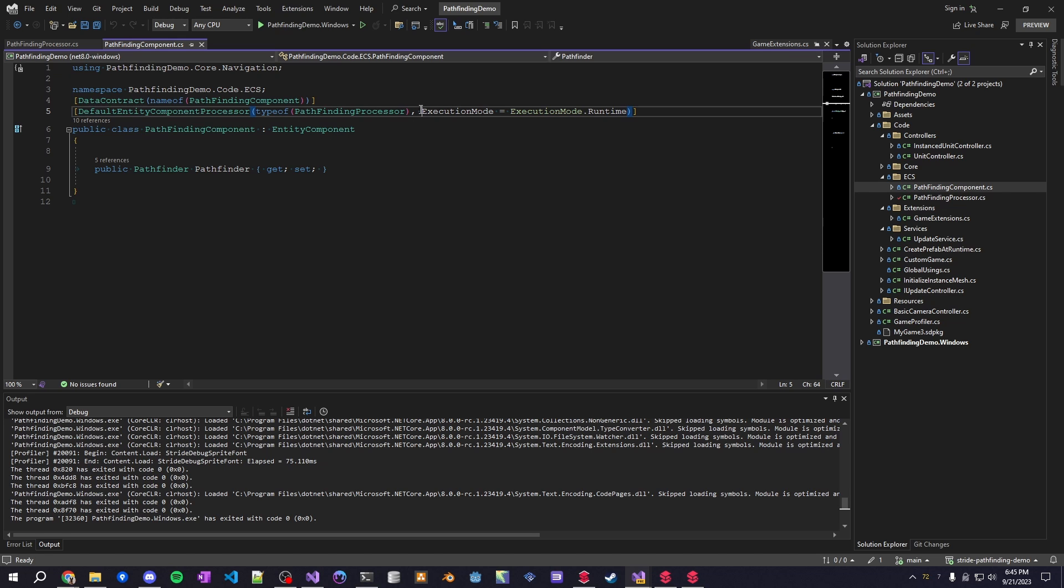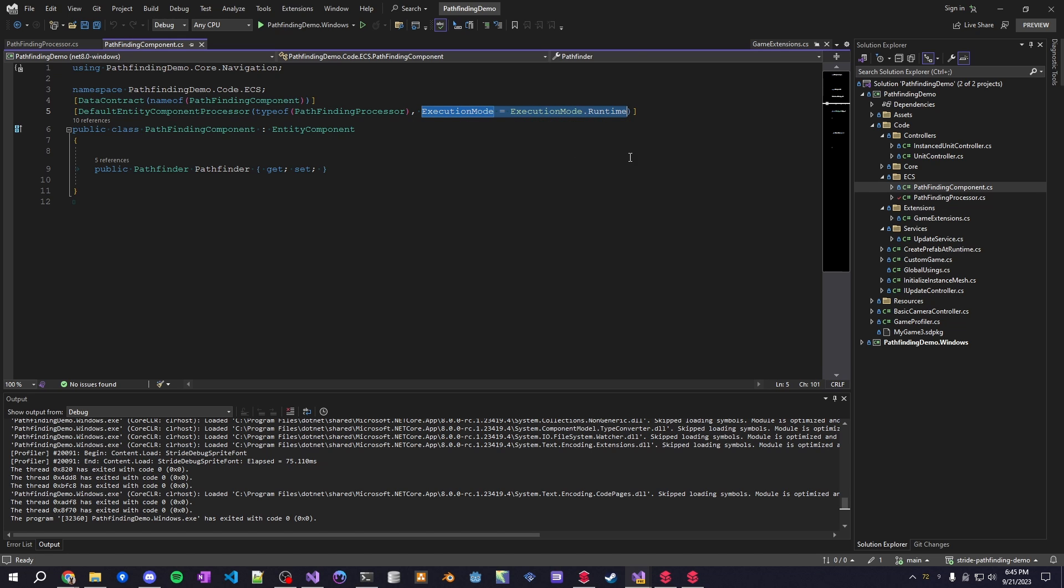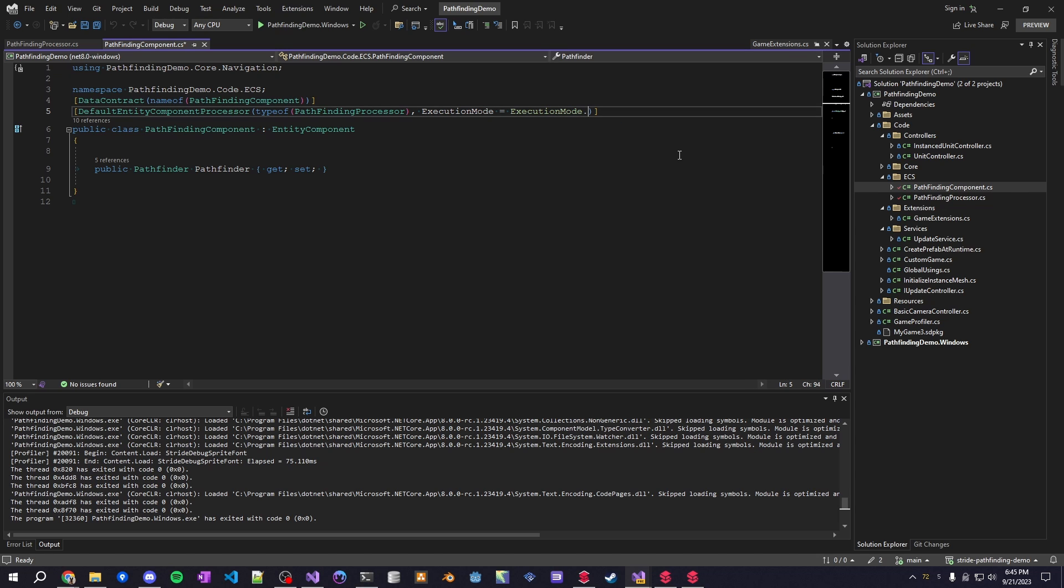This is another interesting thing so we have access to this execution mode here and what this execution mode does is I only want it to run at runtime. But another thing you can do here and again I'll go into this in the other video...